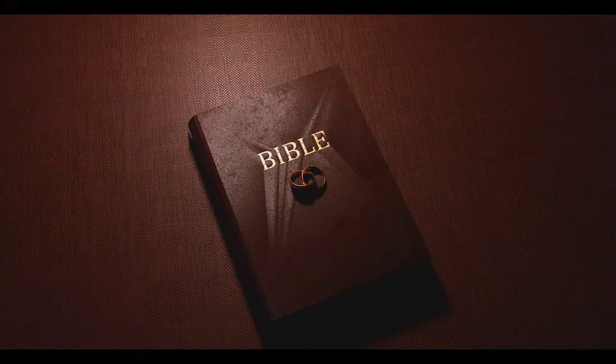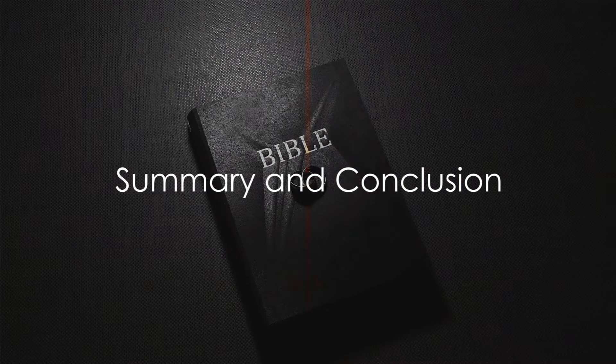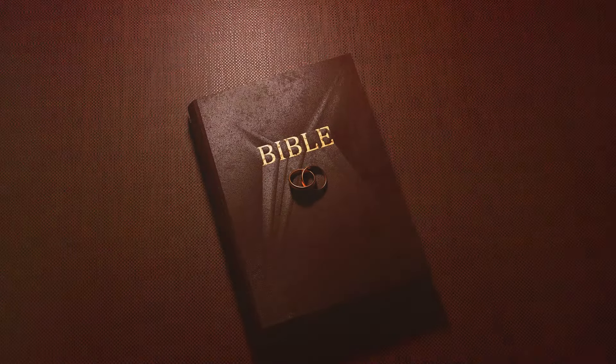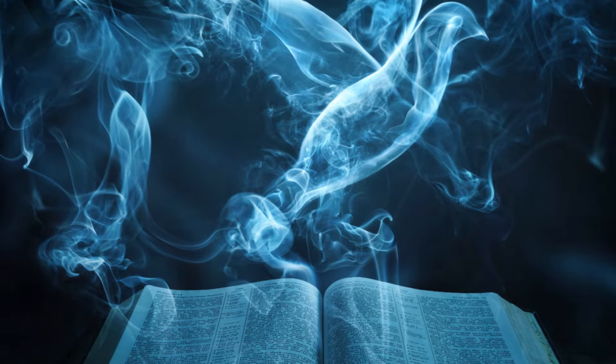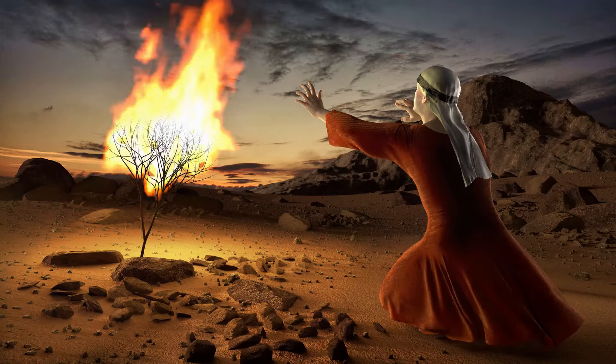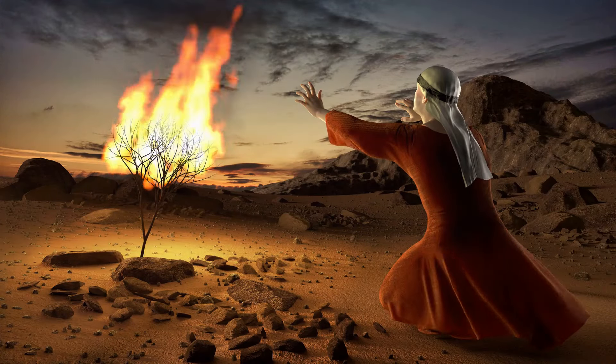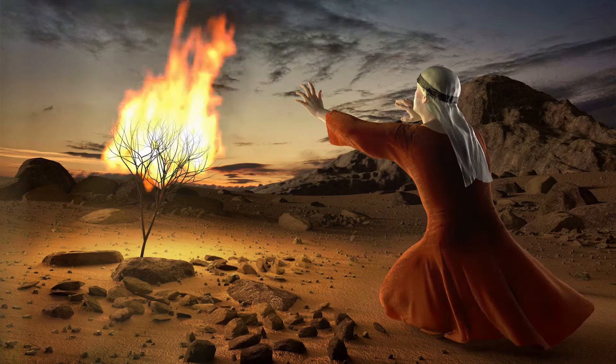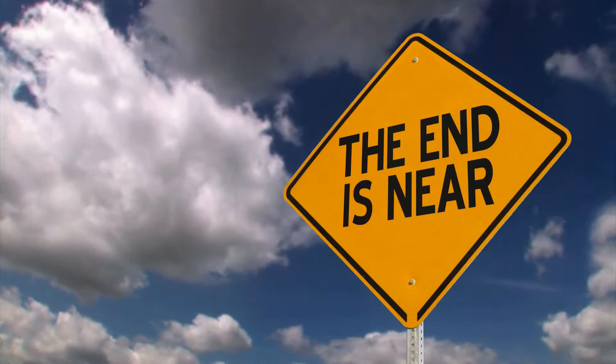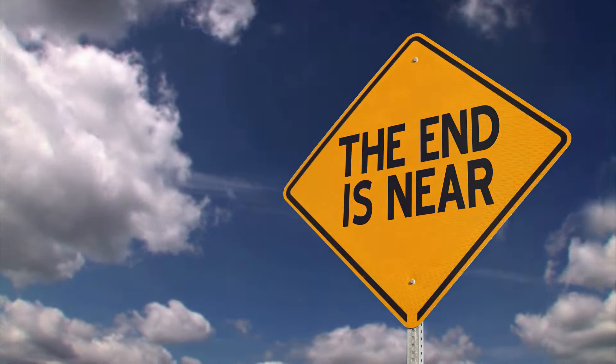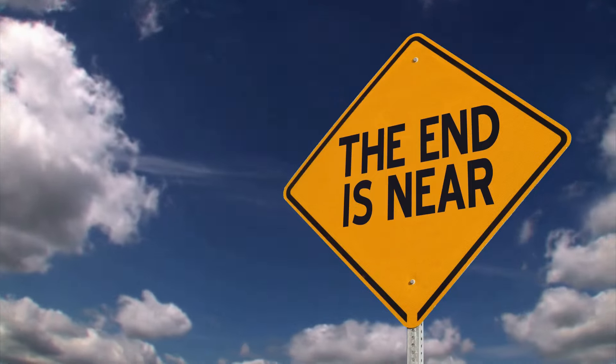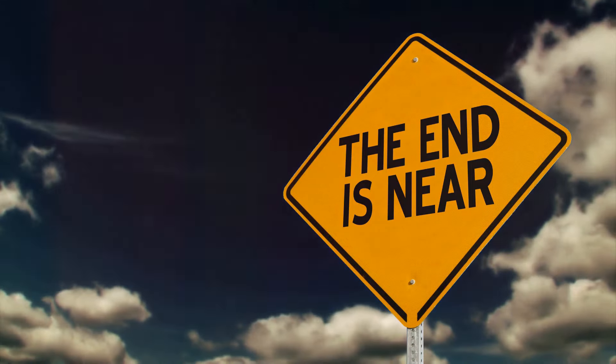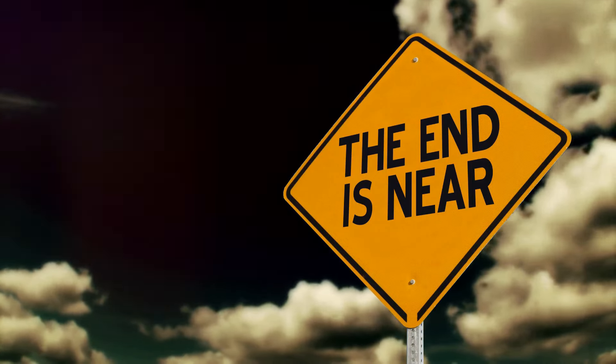So what have we learned about the end times according to the Bible? We discovered that the Bible paints a picture of the end times as a period of great tribulation, but also one of divine fulfillment. From the rise of false prophets to the increase in natural disasters, these signs serve as reminders, nudging us to stay vigilant and discerning in an ever-changing world.